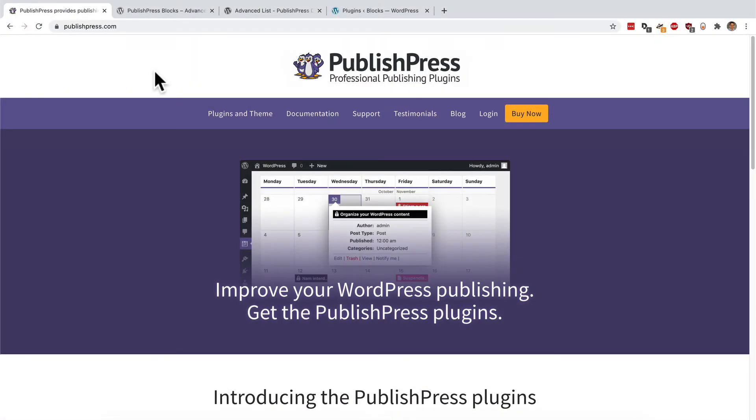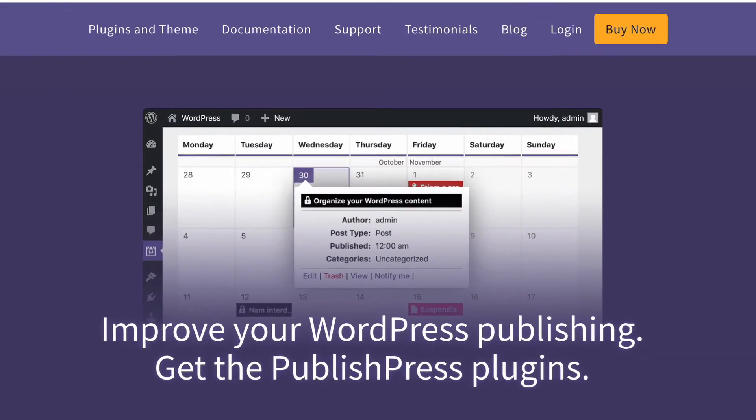Hey everyone, this is Steve from PublishPress, and if you want to improve your WordPress publishing, you really should get the PublishPress plugins.